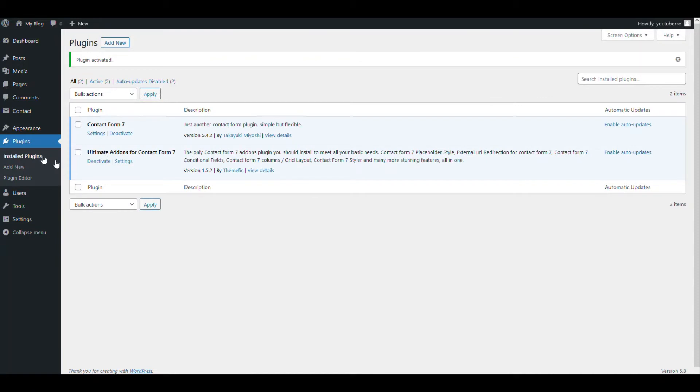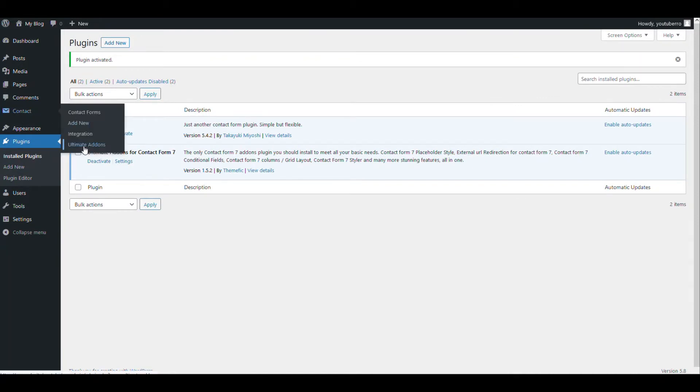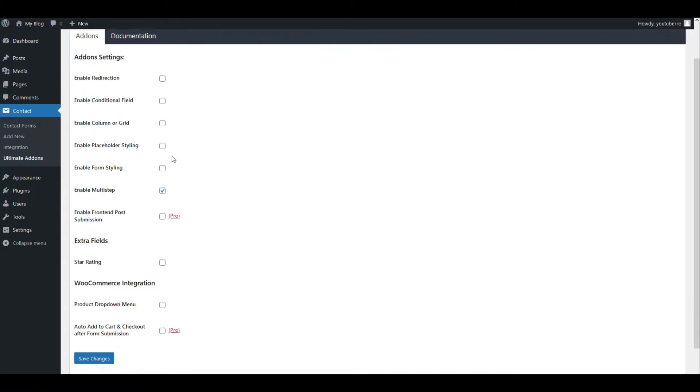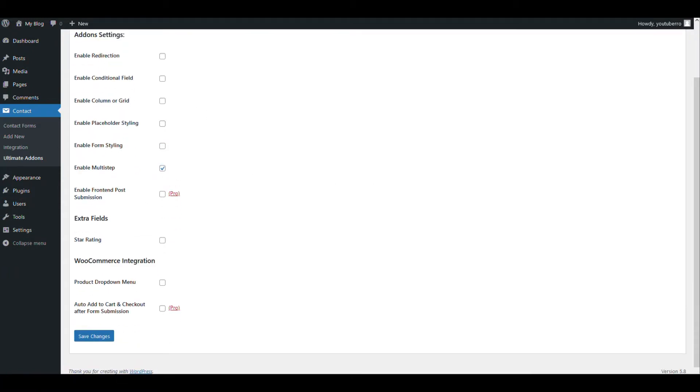Now let's go to the Contact Form 7's Ultimate Add-ons options. So here you will see all the options available on Ultimate Add-ons. As we will basically show you how to style the form, we will just enable these two options: one is form styling and another is placeholder styling.